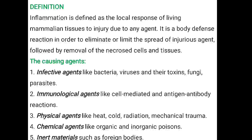Physical agents such as heat, cold, radiation, and mechanical trauma can cause inflammation. Next, chemical agents like organic and inorganic poisons. And inert materials such as foreign bodies can also cause inflammation in our body.